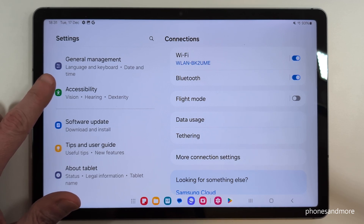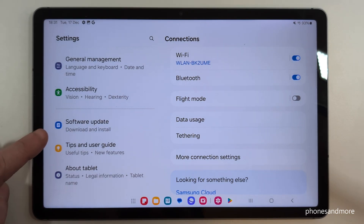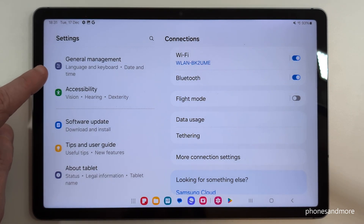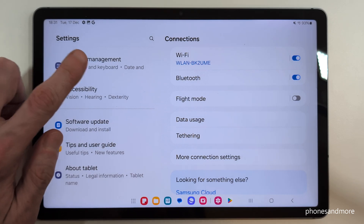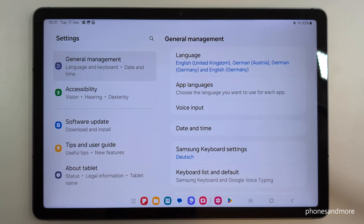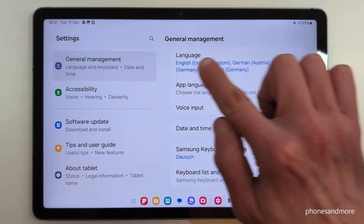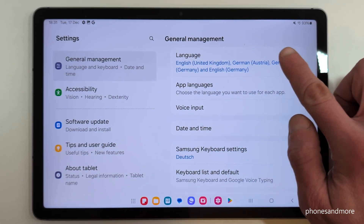From the bottom, General Management should be the fifth point. Just tap on it. Then, on the right side, you will need to tap the first point: Language.